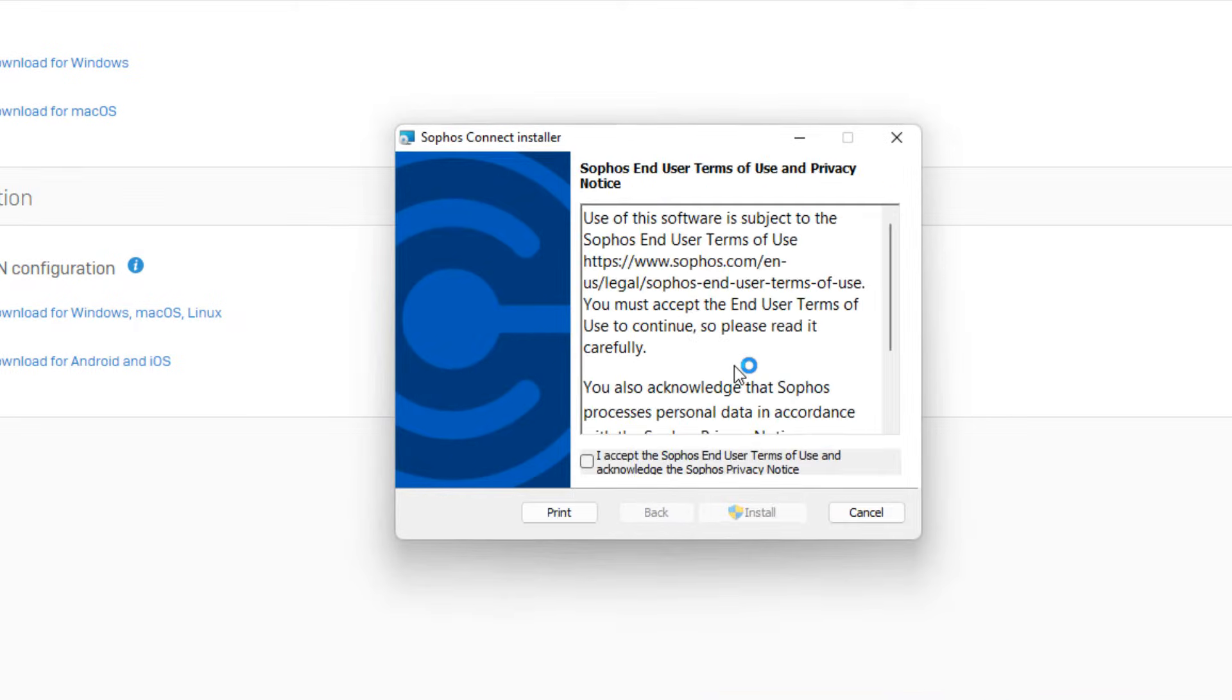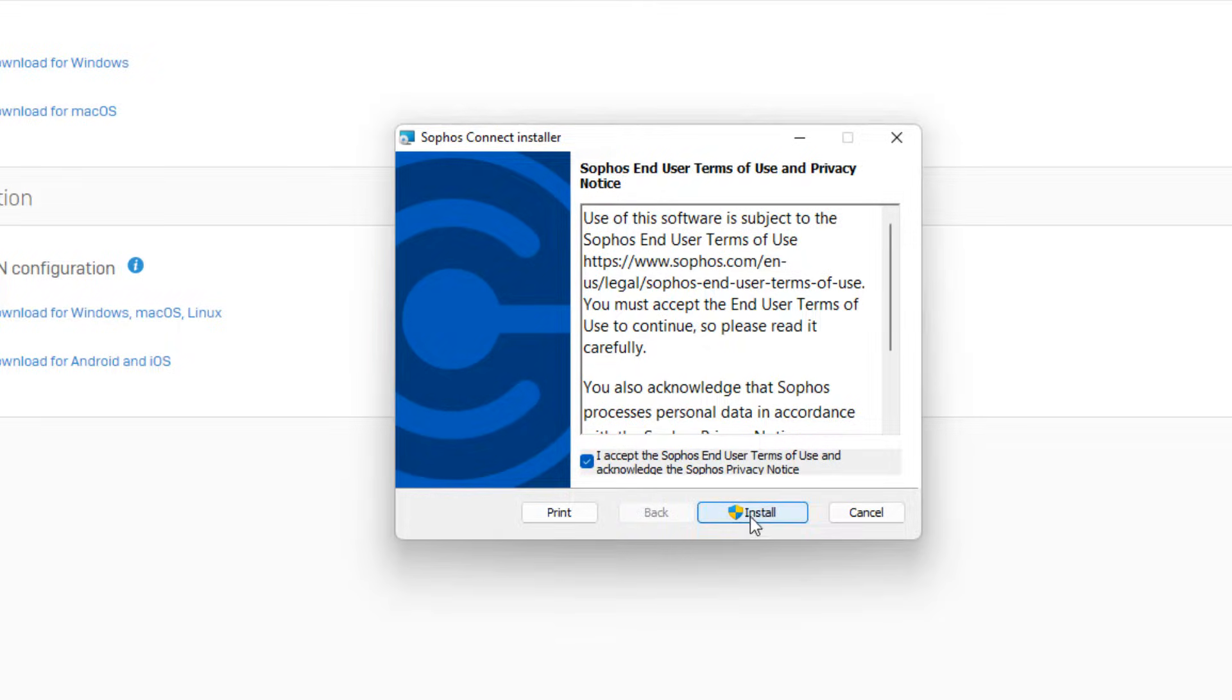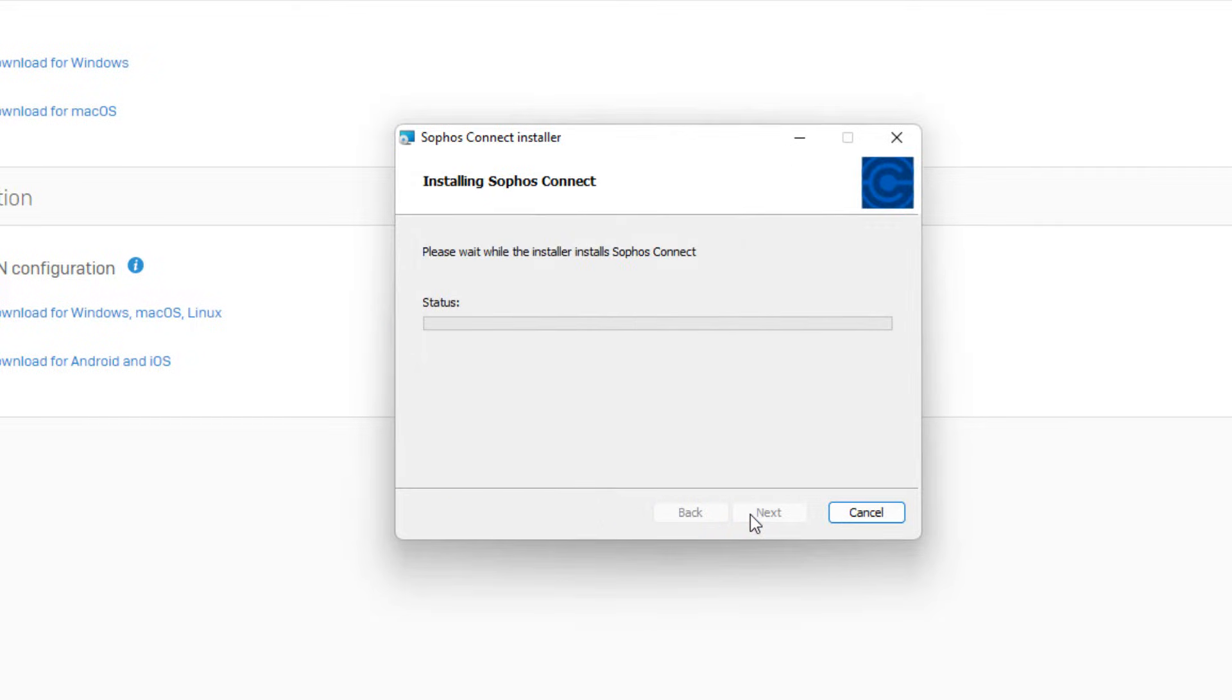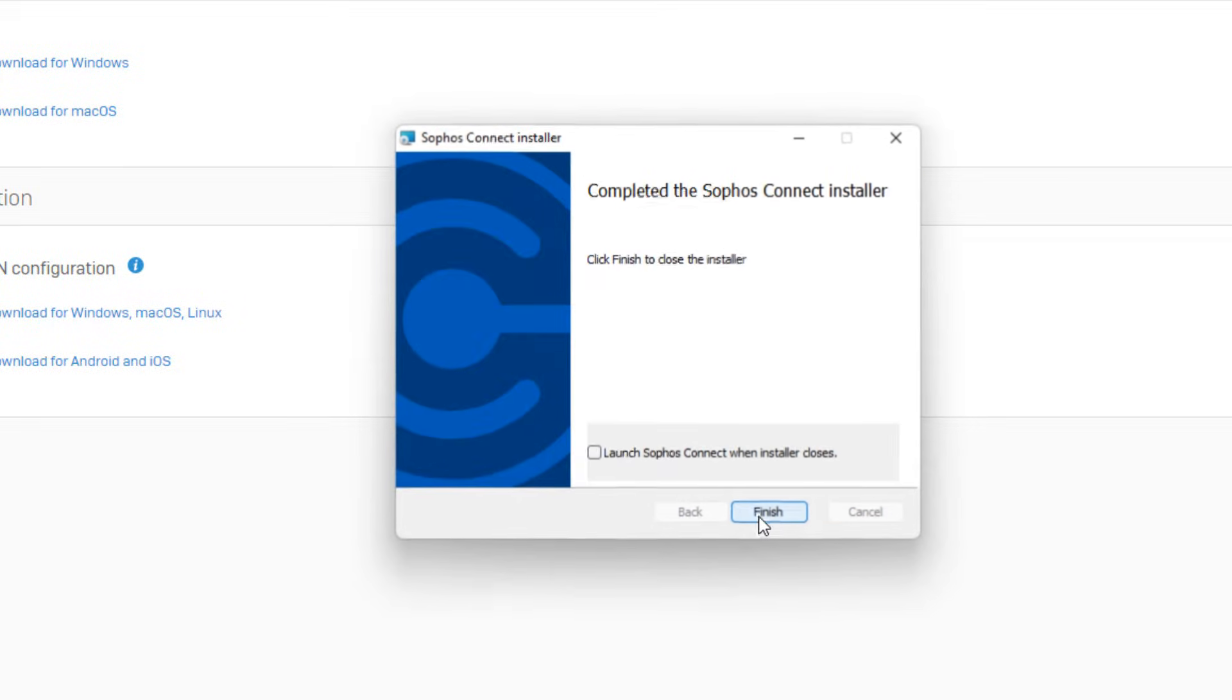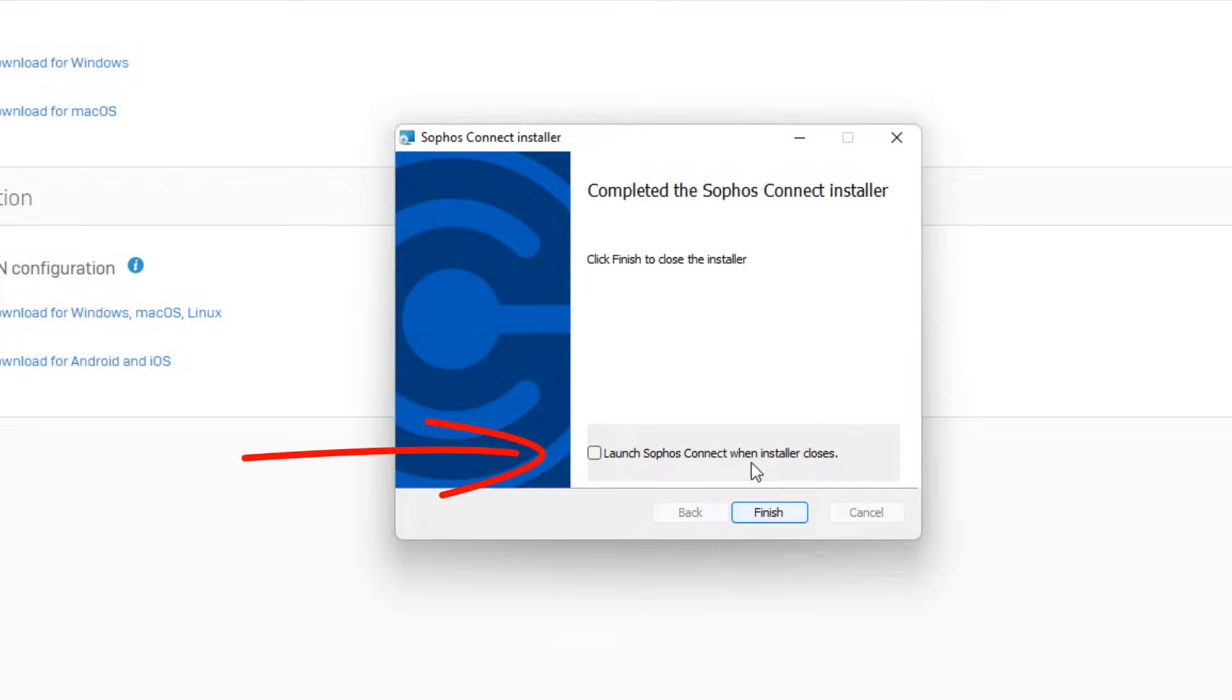Click I agree. Click install. Click the check box for launch Sophos SSL VPN client. Click finish.